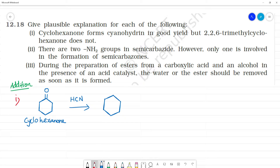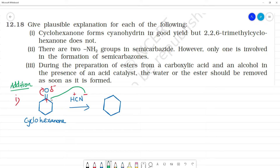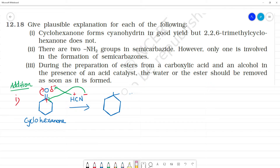This is a nucleophilic addition reaction. The carbonyl carbon will be having a partial positive charge. We add HCN, which dissociates into H⁺ and CN⁻. CN⁻ is the nucleophile that attacks the carbonyl carbon — it goes to the carbon of the C=O double bond.